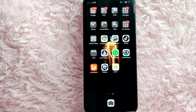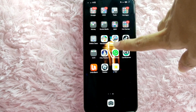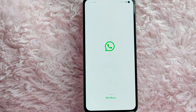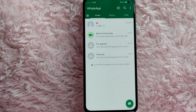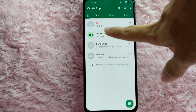Check the video description and I will try to leave the written instructions there. So let's start. First, open your WhatsApp application. Once you open it, go ahead and open the conversation where you want to send a document.